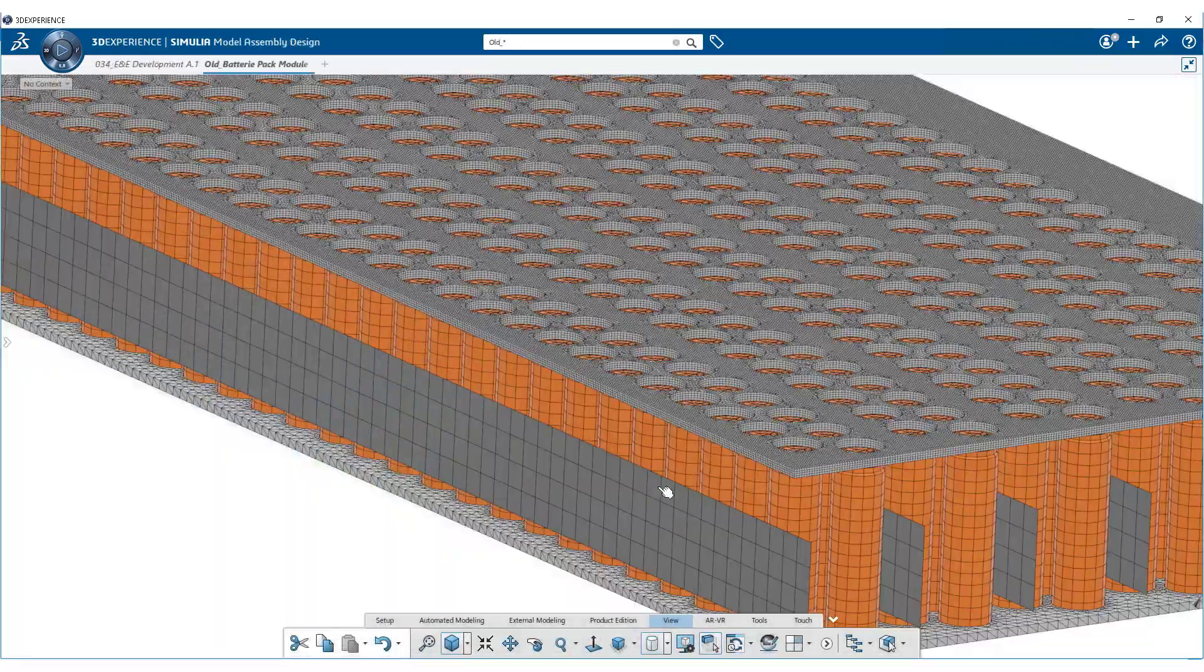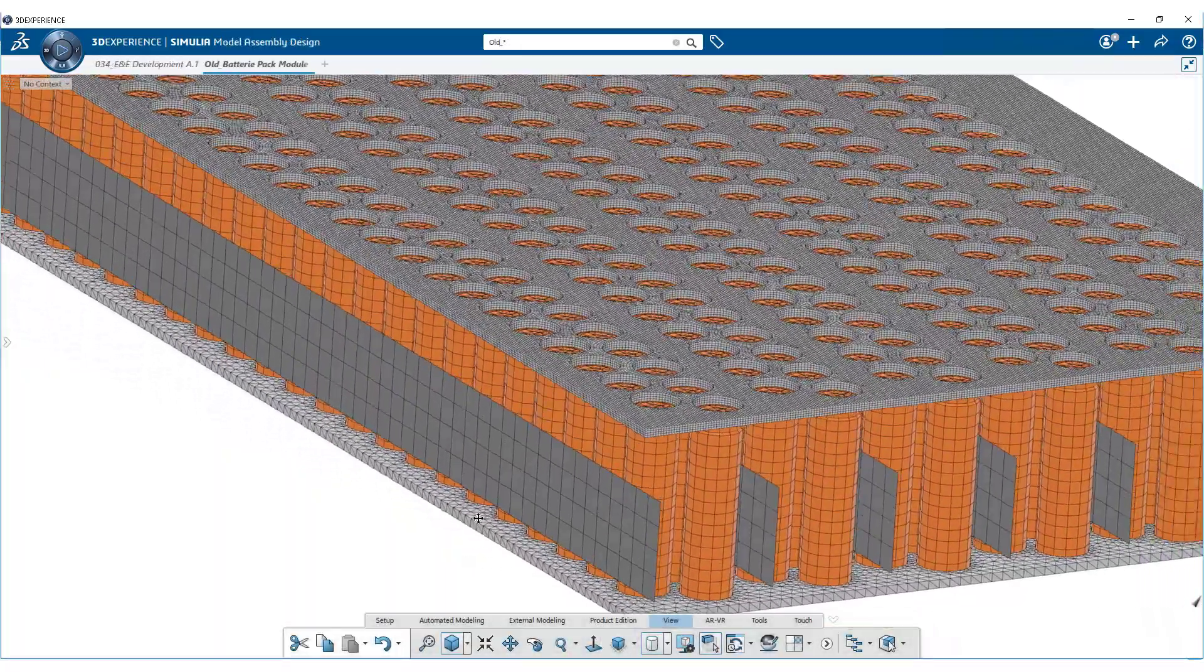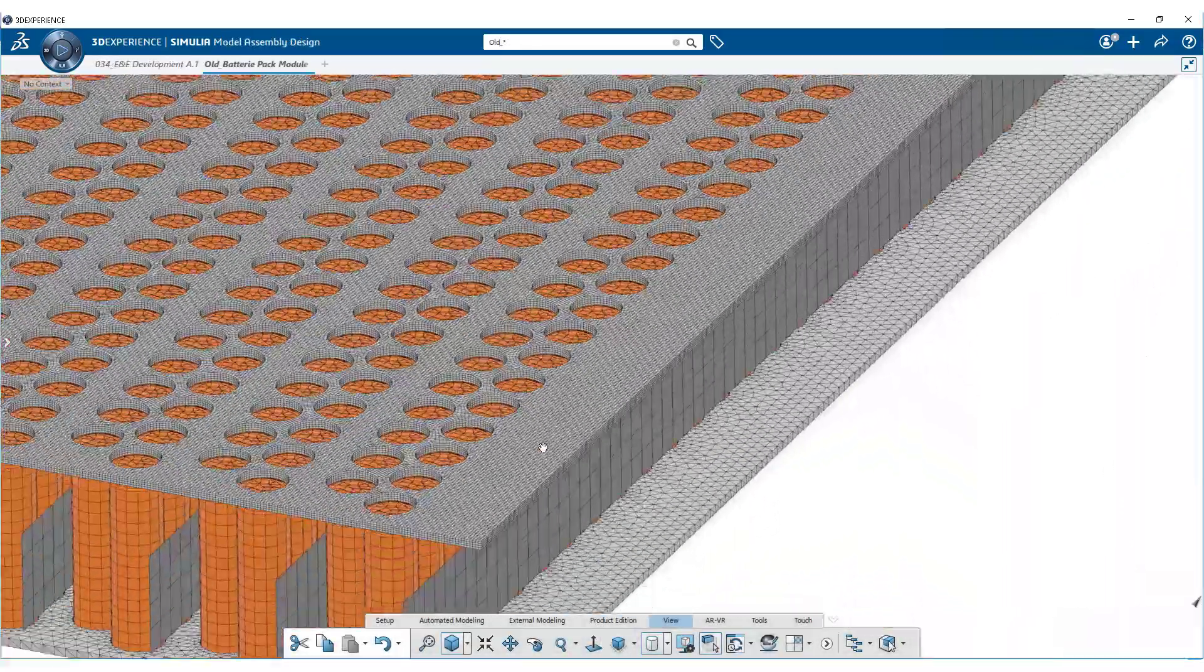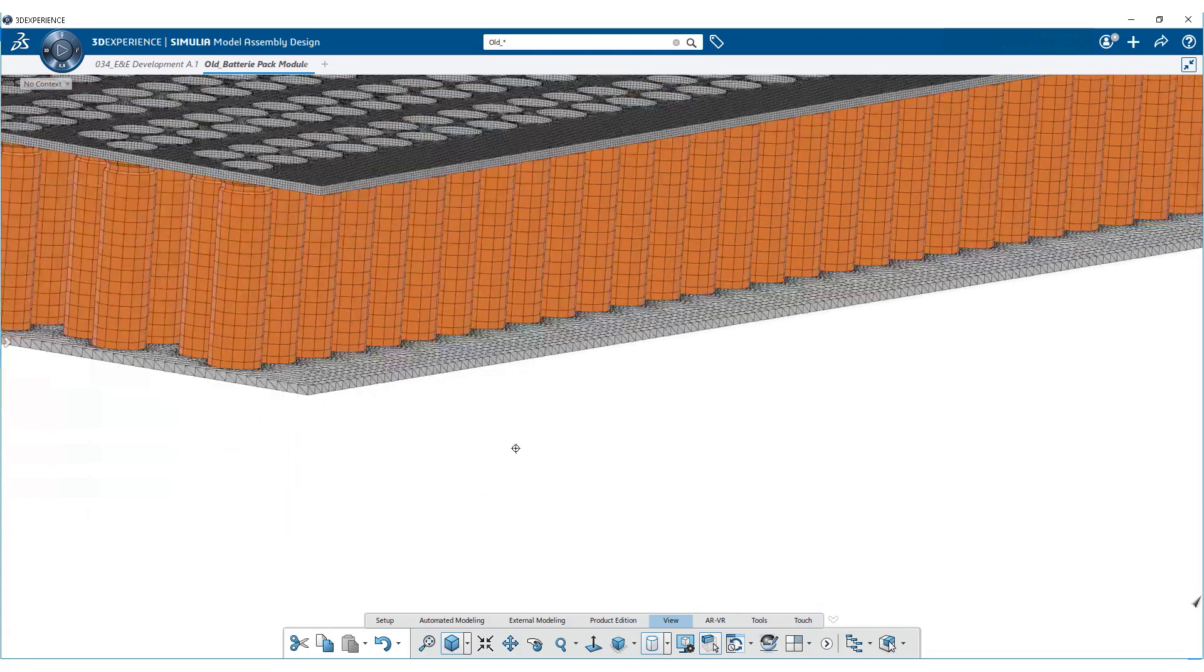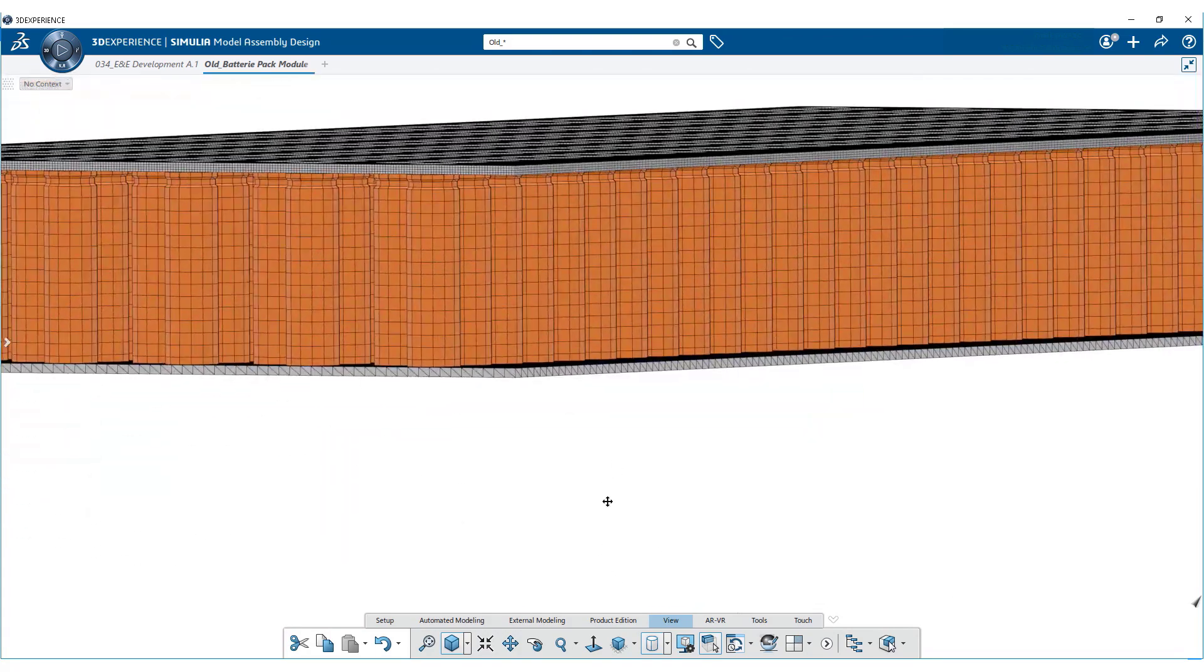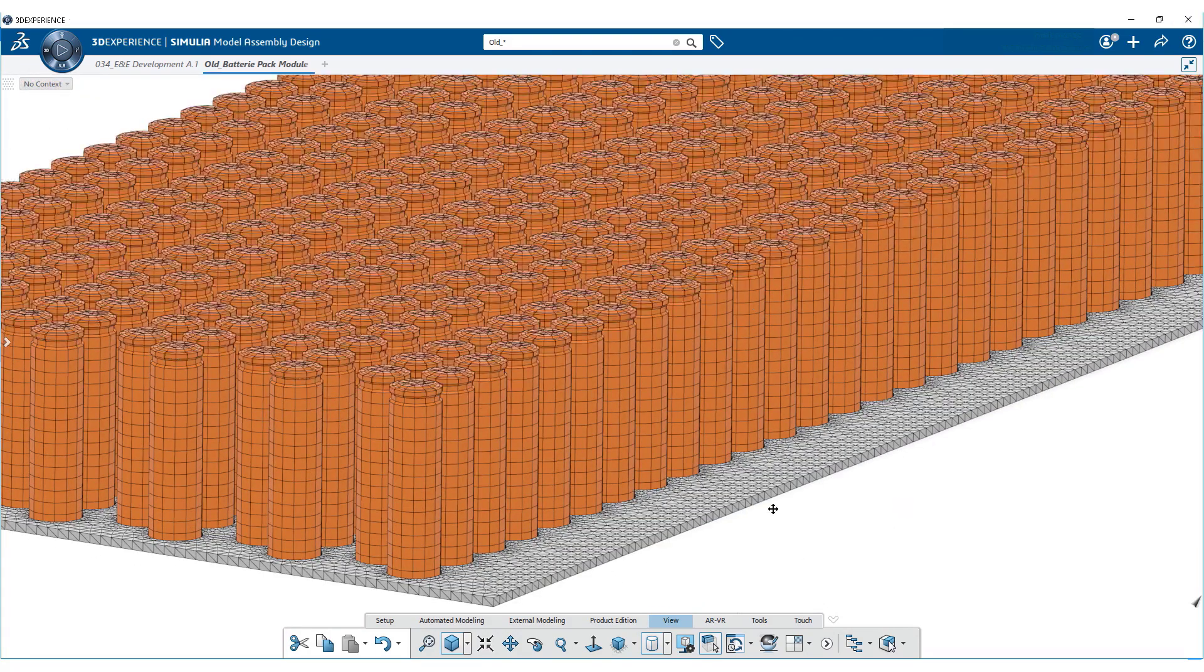Our end-to-end digital solution allows engineers to use reduced order modeling with homogenized cell response for faster iterations or include full geometric details for accuracy where needed.